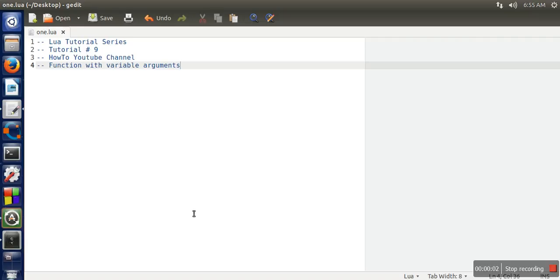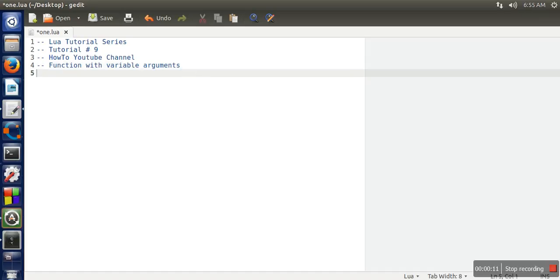Hello everyone, in this video I will explain how to pass variable number of arguments in a function. So in Lua, we can pass the variable number of arguments in a function.